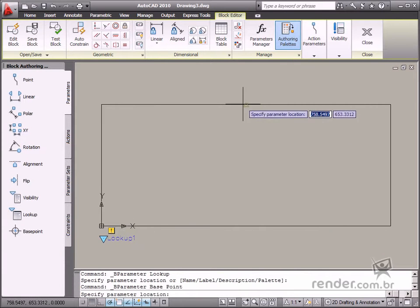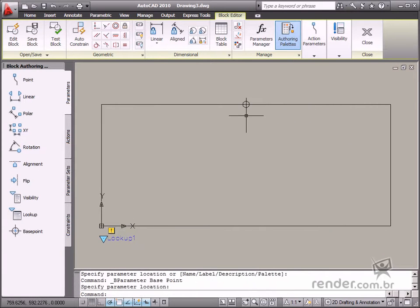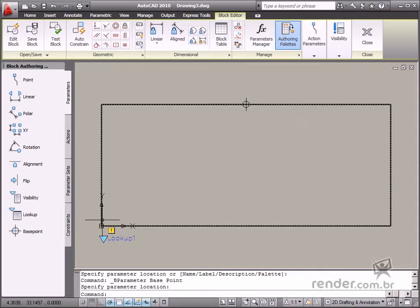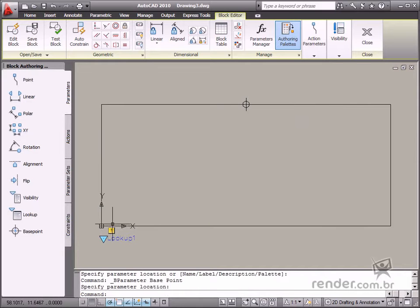Finally, there is the BasePoint parameter, which defines a base point for the block, which was defined when the block was first created.